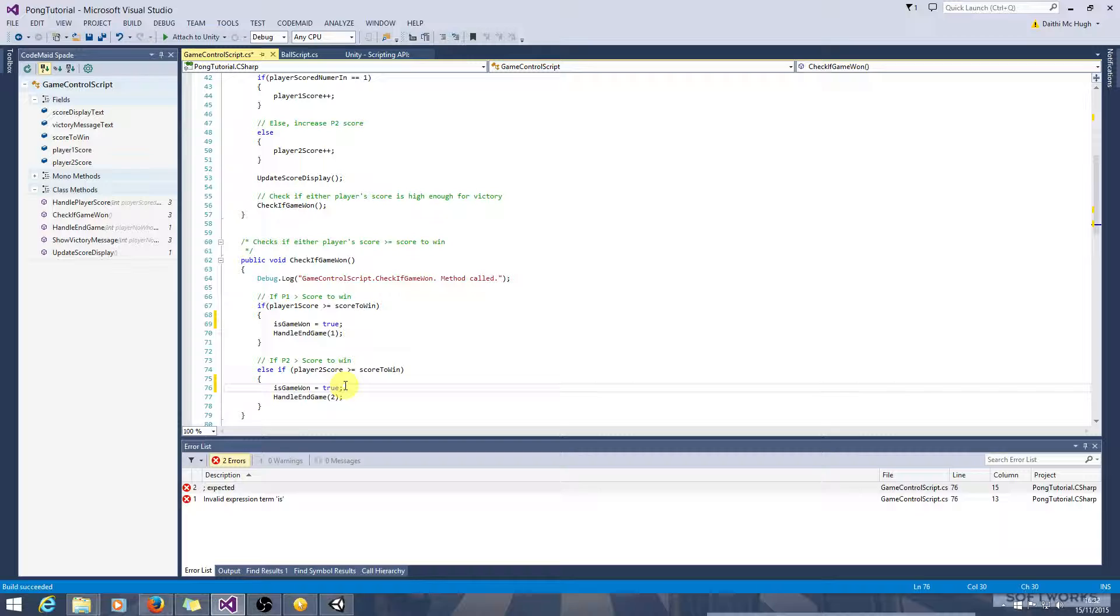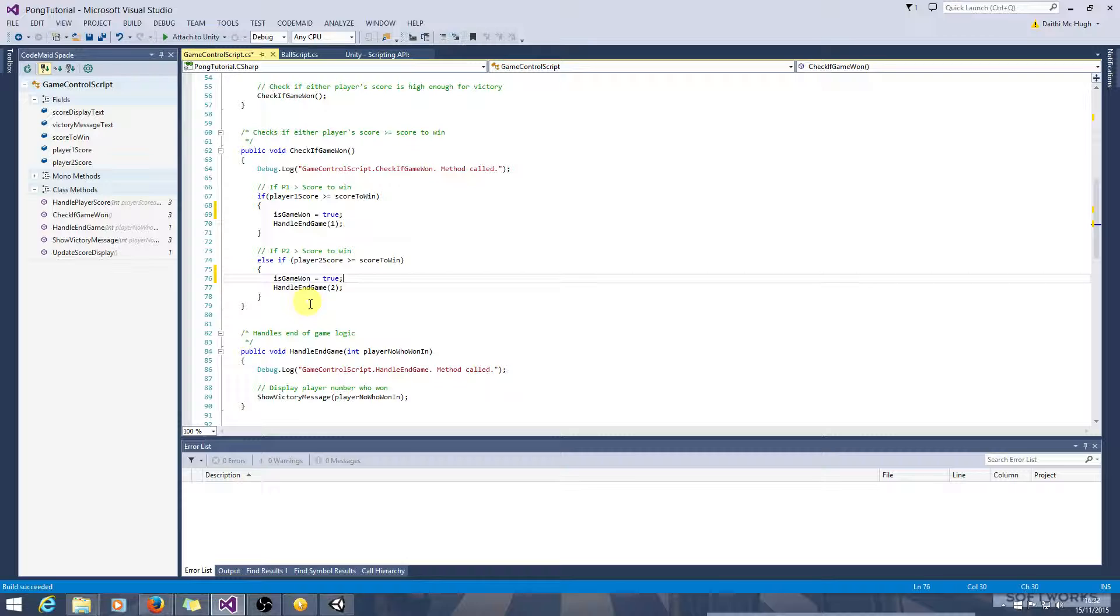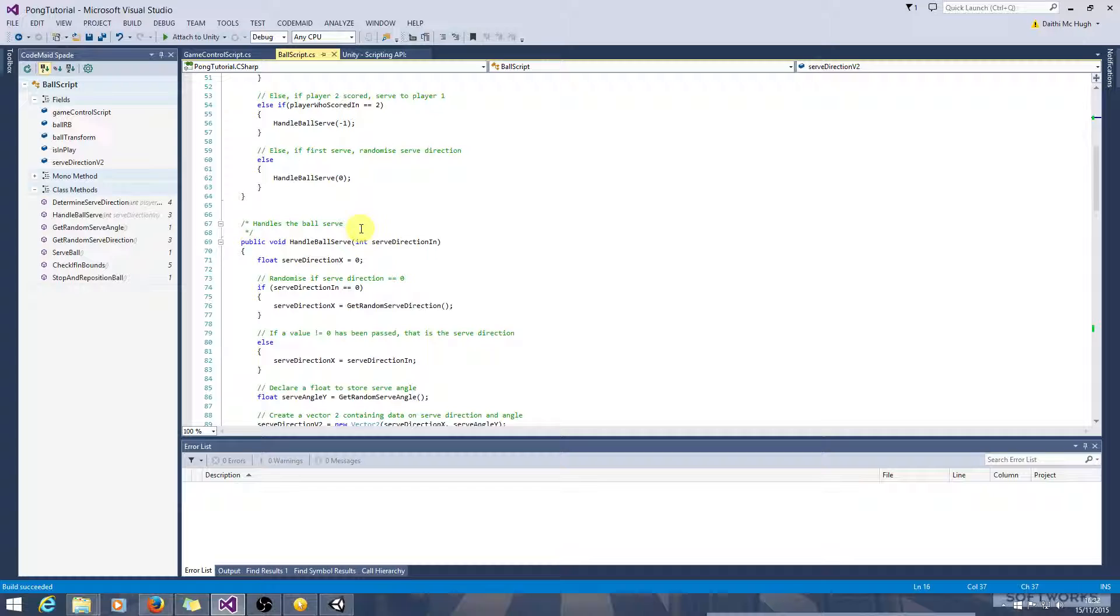Okay, so now the program will know if the game has been won or not. So the problem we're going to deal with is the ball continually being reserved after the game is won. So let's go to the ball script, and let's see where we should check that.